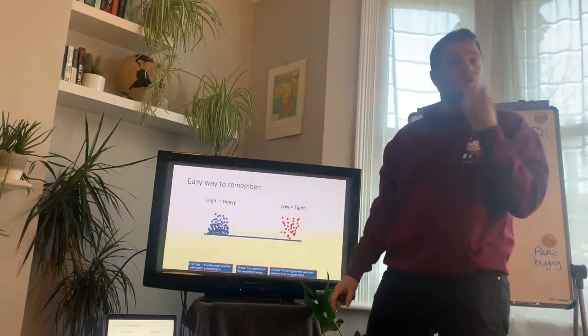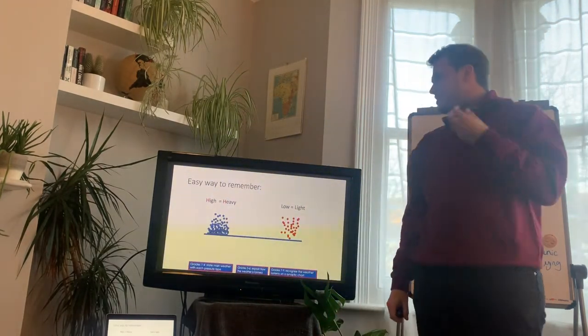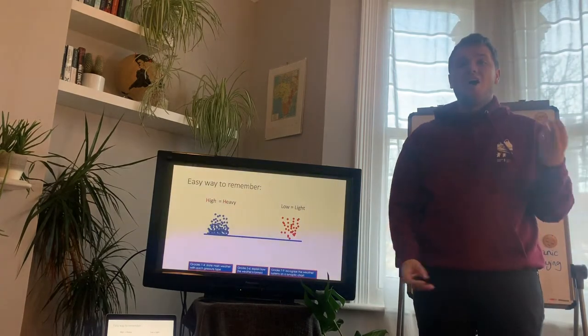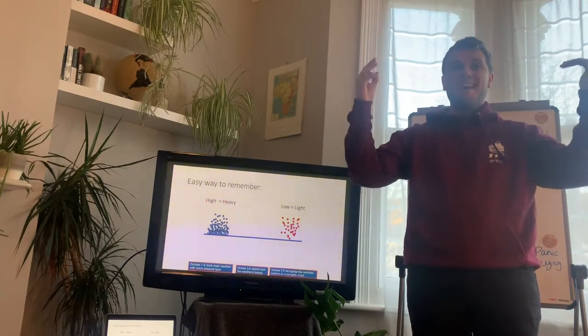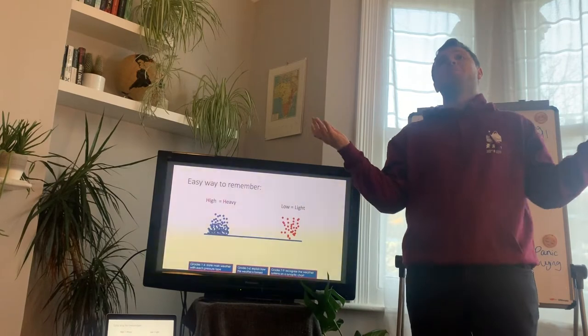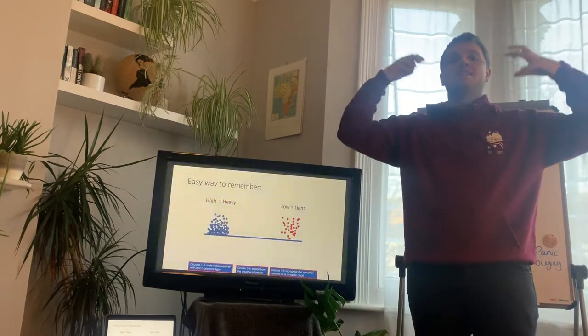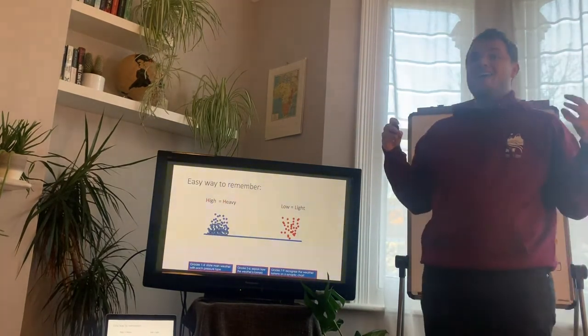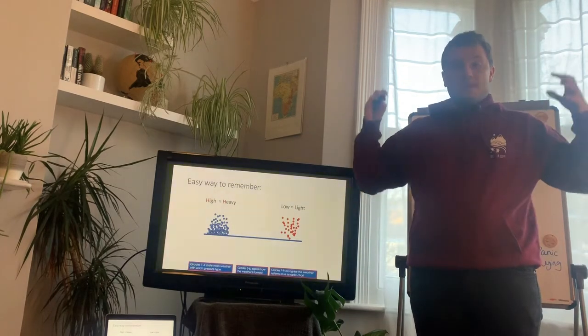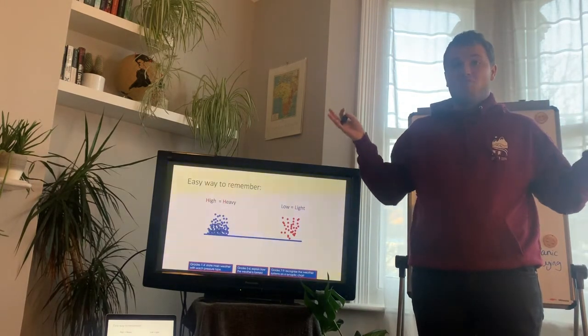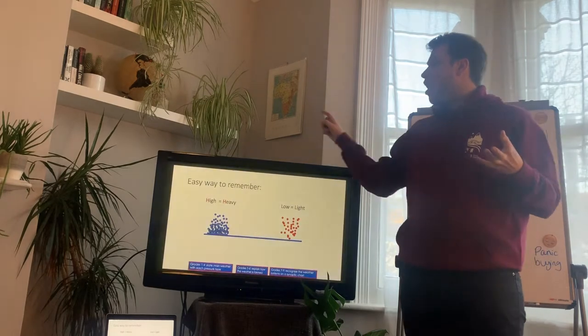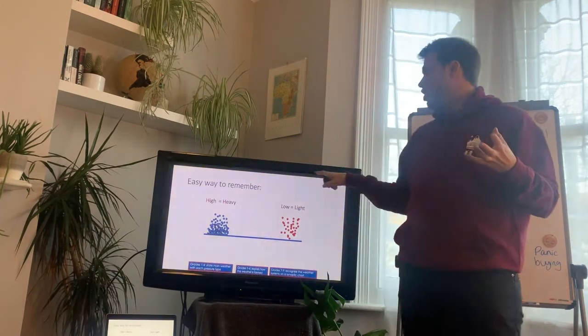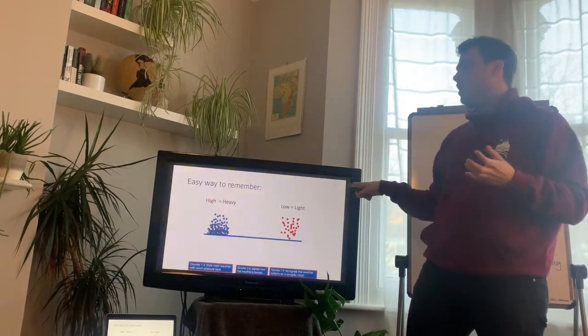So, a good way to remember this is if it's a period of high pressure, it's high because the air is heavy. It's moving down because it's so heavy, it can't be held up anymore. So, it's forcing its way down. In a period of low pressure, the air is light. It's not forcing down on us. In fact, it's rising upwards. So, high pressure equals heavy, low pressure equals light.